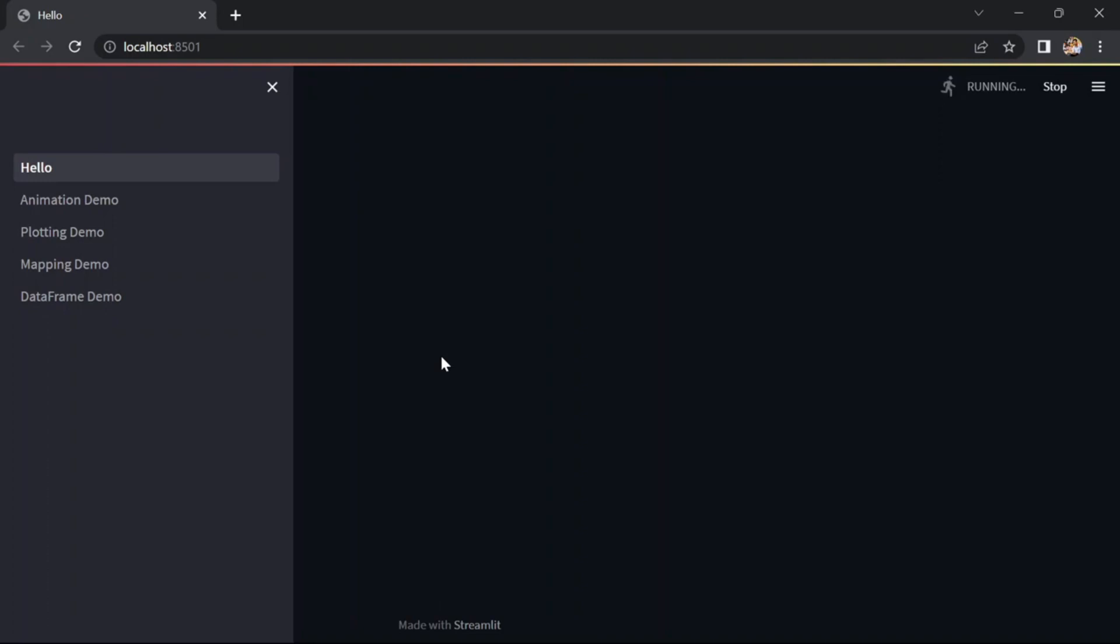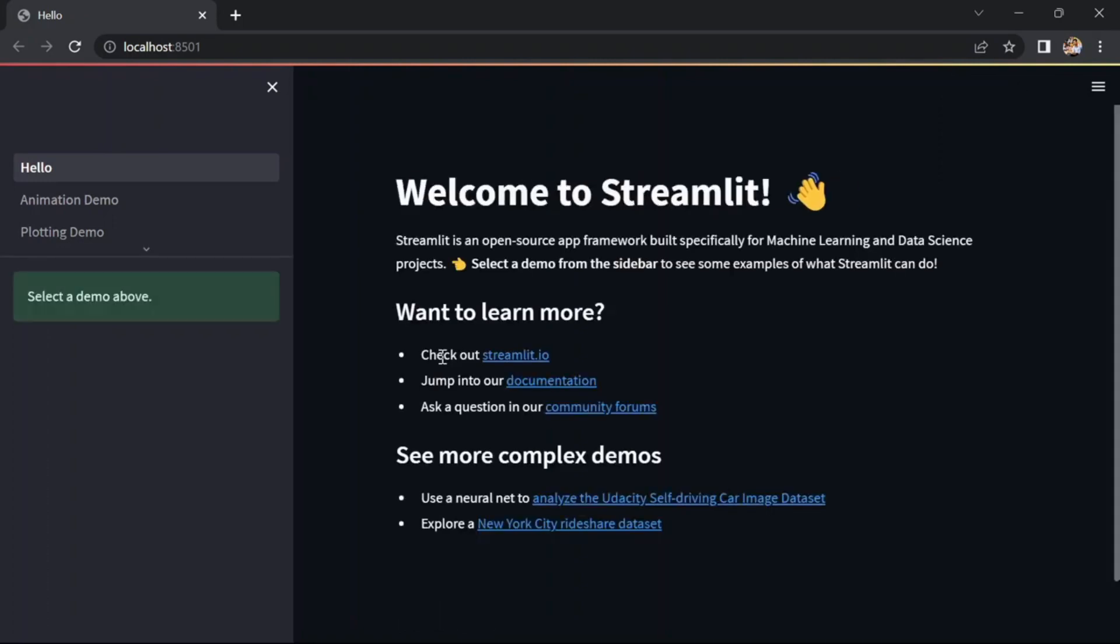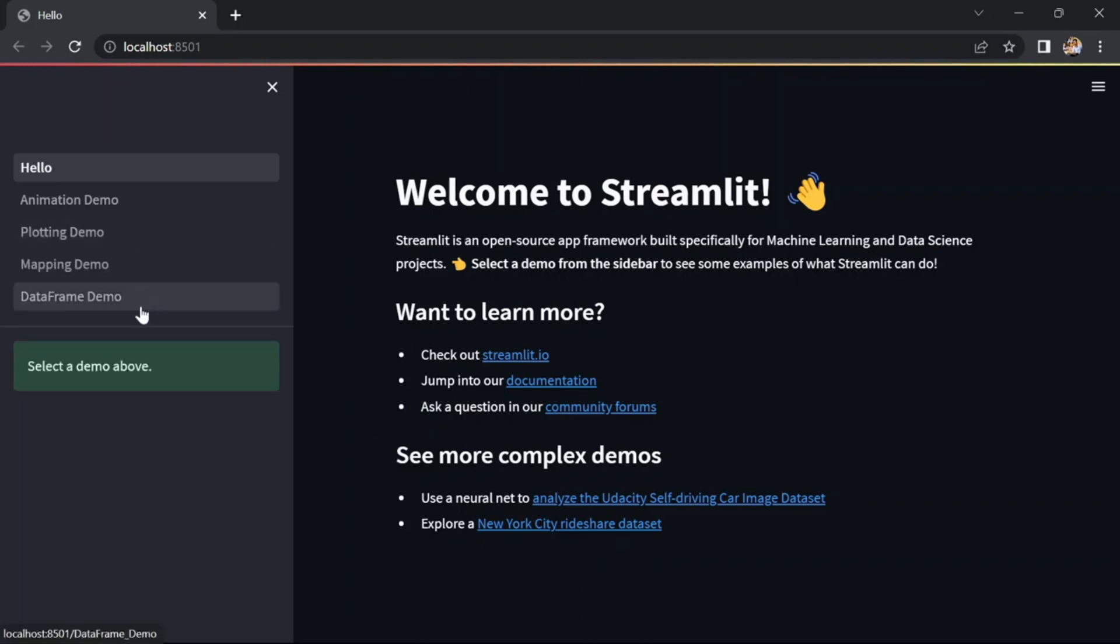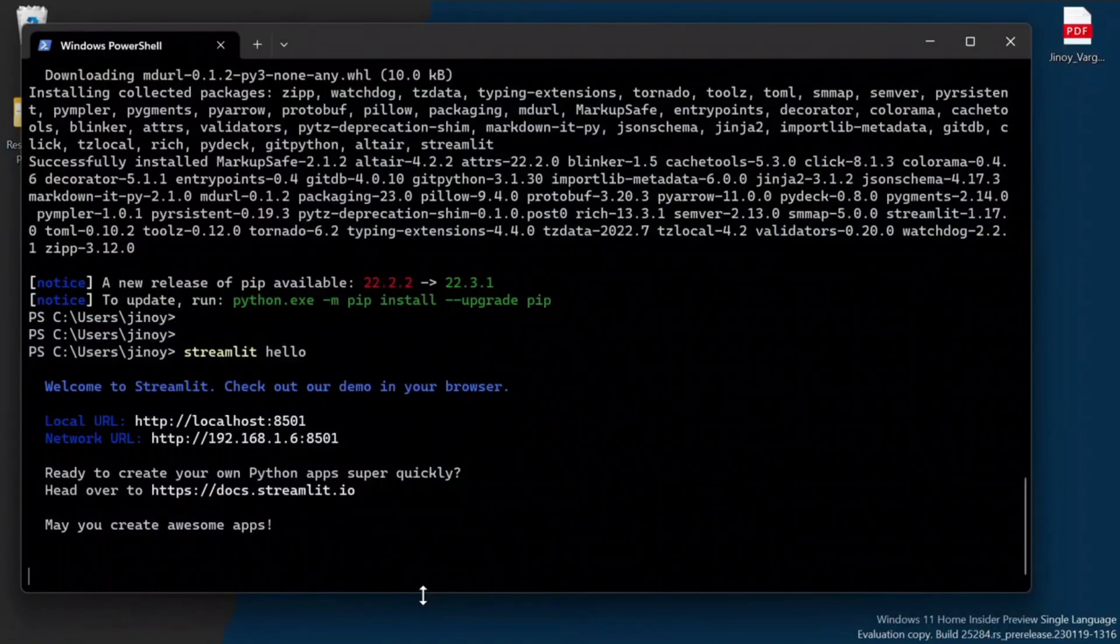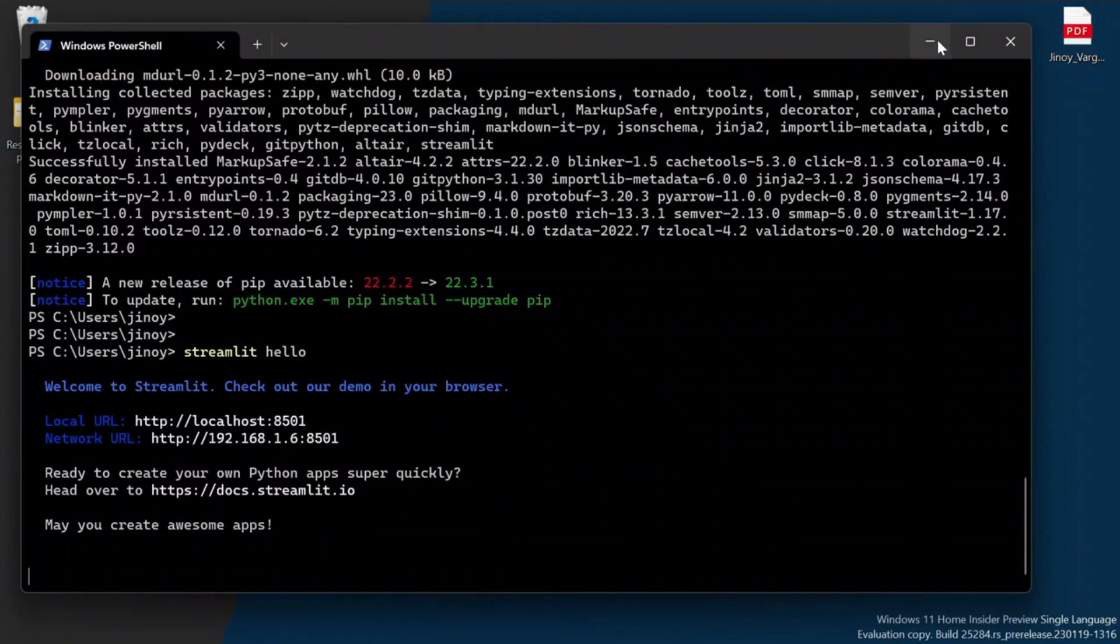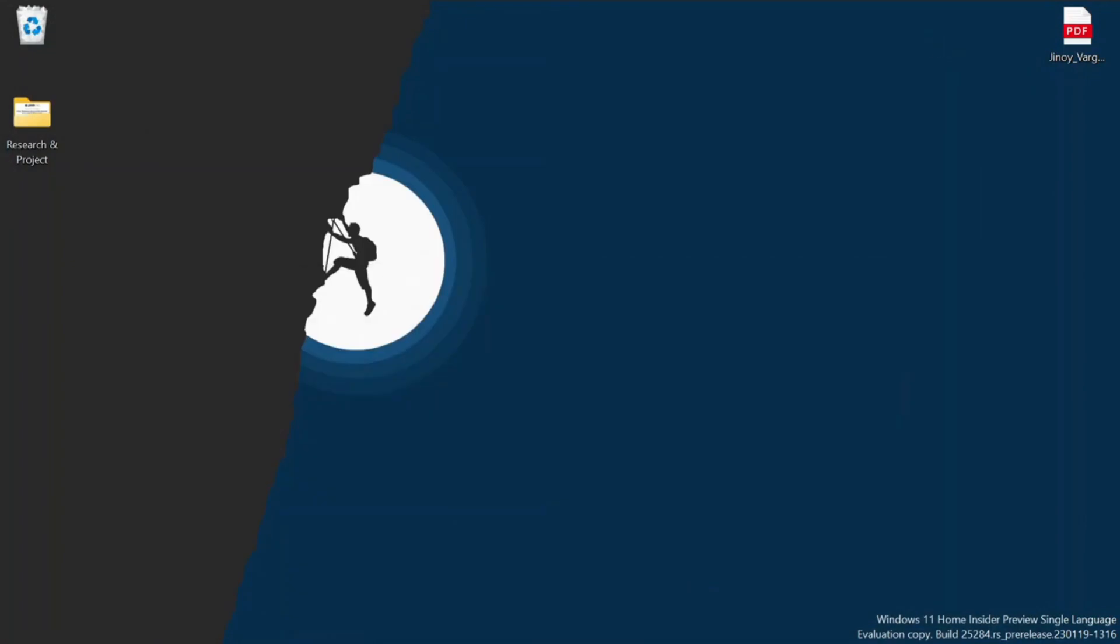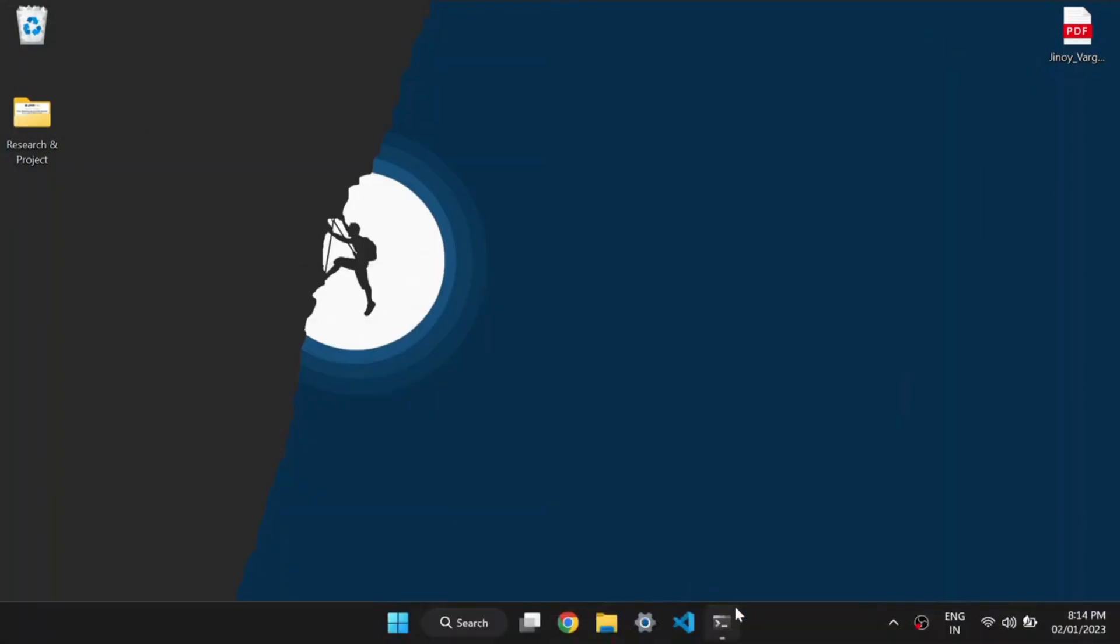Now we can see the latest version of Streamlit hosted on localhost and port number 8501. If you got this page, it means the package is successfully installed and it is working properly in your PC. After this, close this tab and close this terminal also.